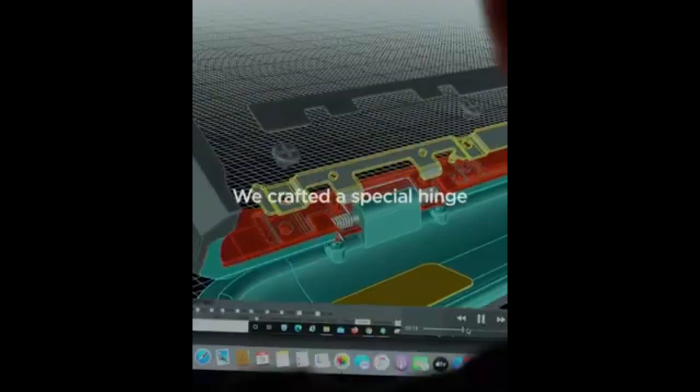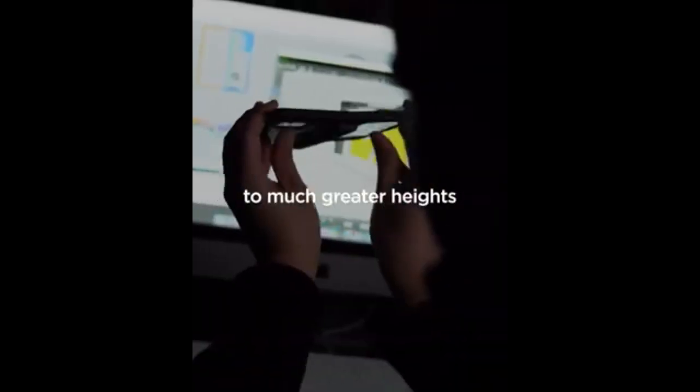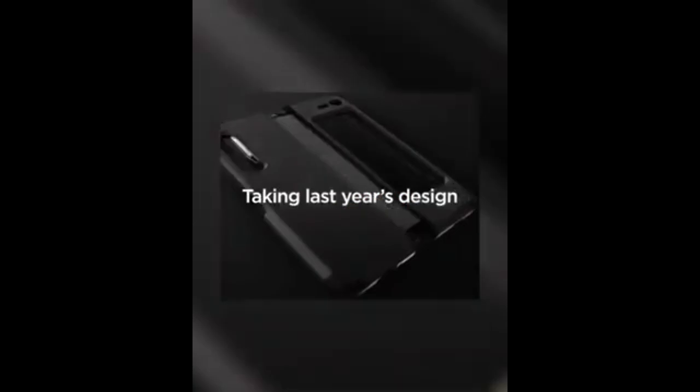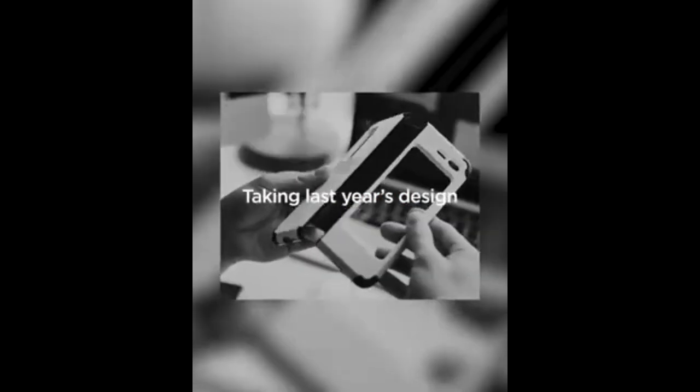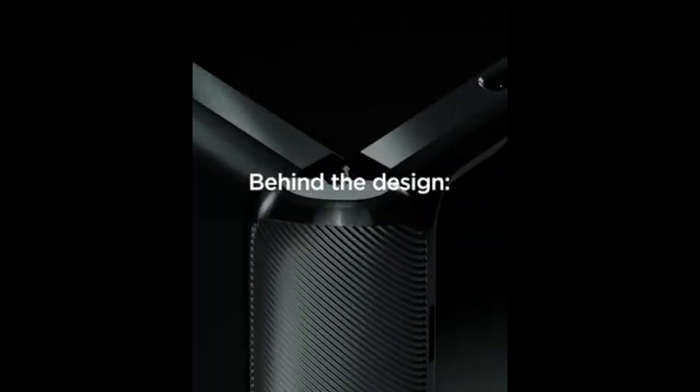While it excels in maintaining a slim profile, the ThinFit Pro may offer less protection compared to bulkier cases and is available only in basic color options.